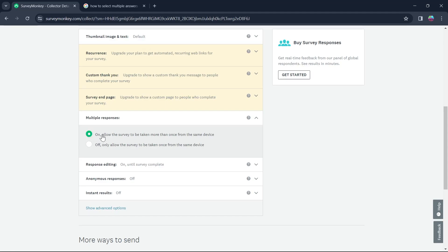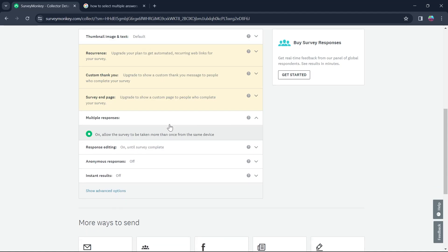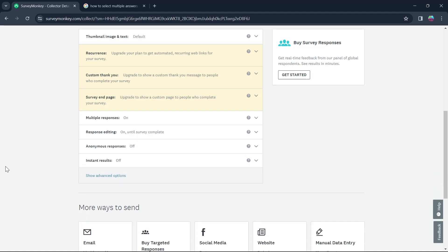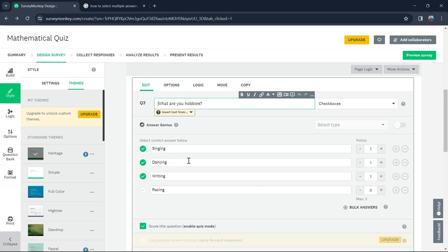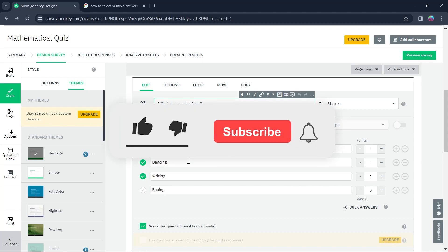After you click on on, it will allow the survey to be taken more than once from the same device. This allows multiple responses on your SurveyMonkey. That's the simple way through which you can select multiple answers to your questions on SurveyMonkey.